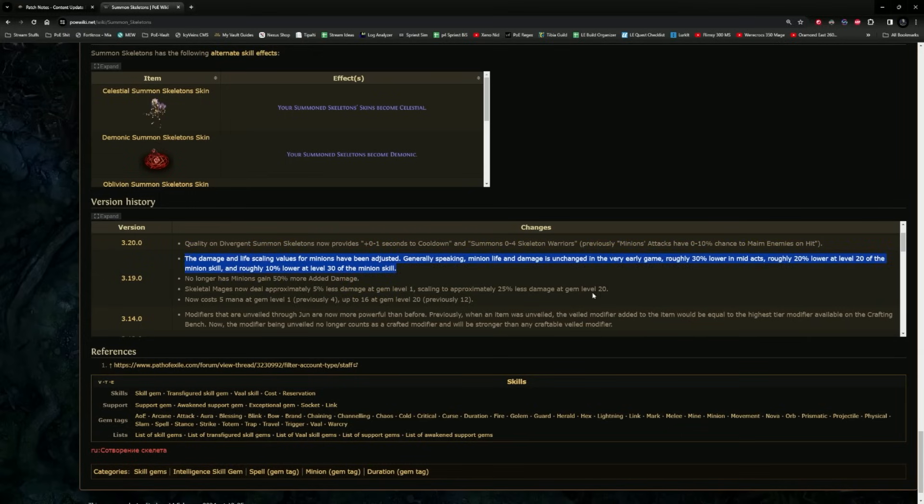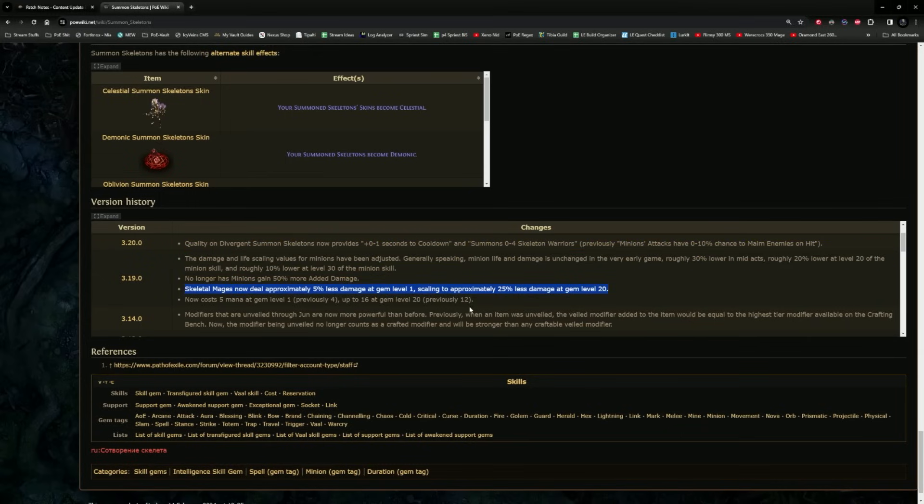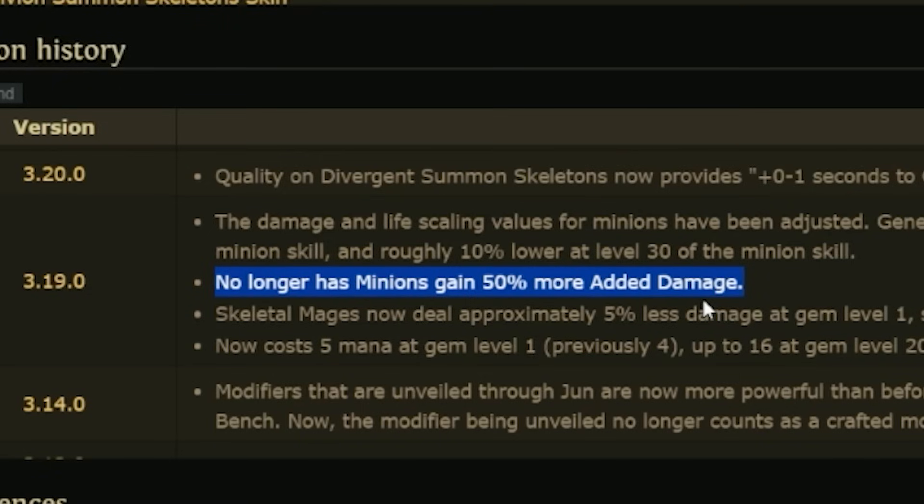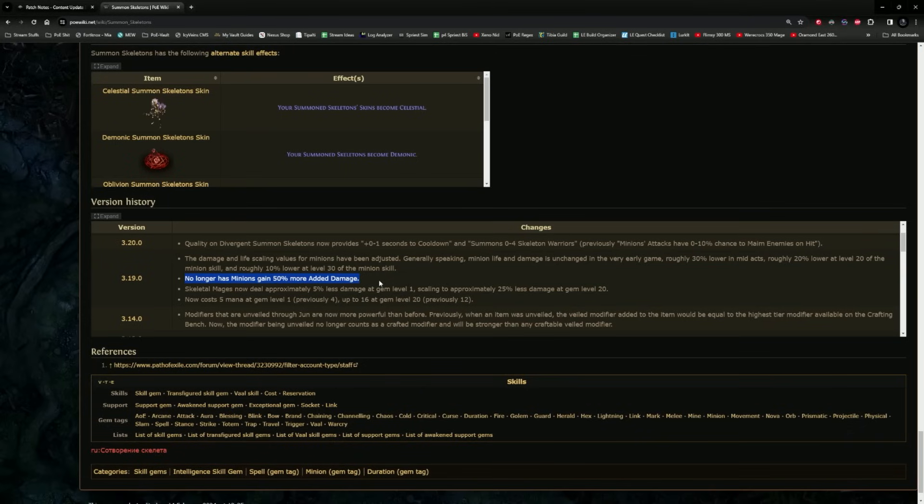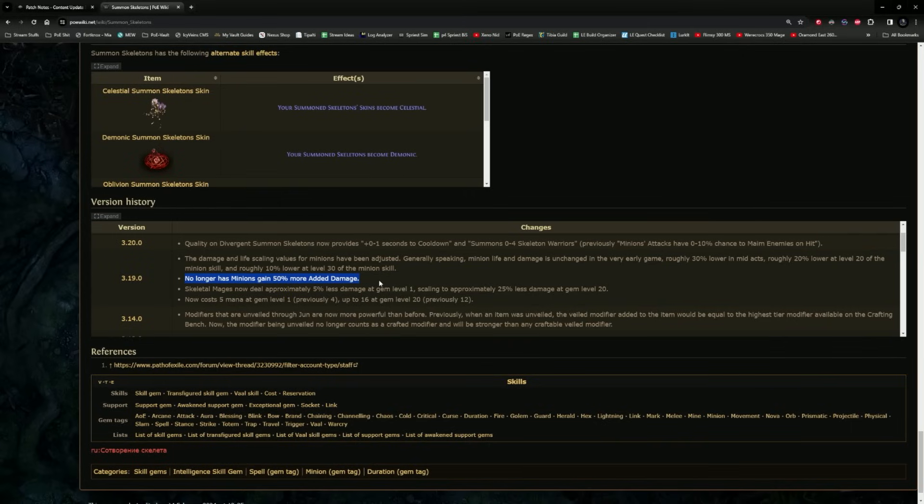But then they did this change: minion life and damage unchanged at very early game, but it's 30% lower mid-game and 20% lower at level 20 for the minion skill, and roughly 10% lower at level 30. They already cut down the life scalings and basically destroyed the ability. This and this change would have been enough to shake up the meta and destroy the build.